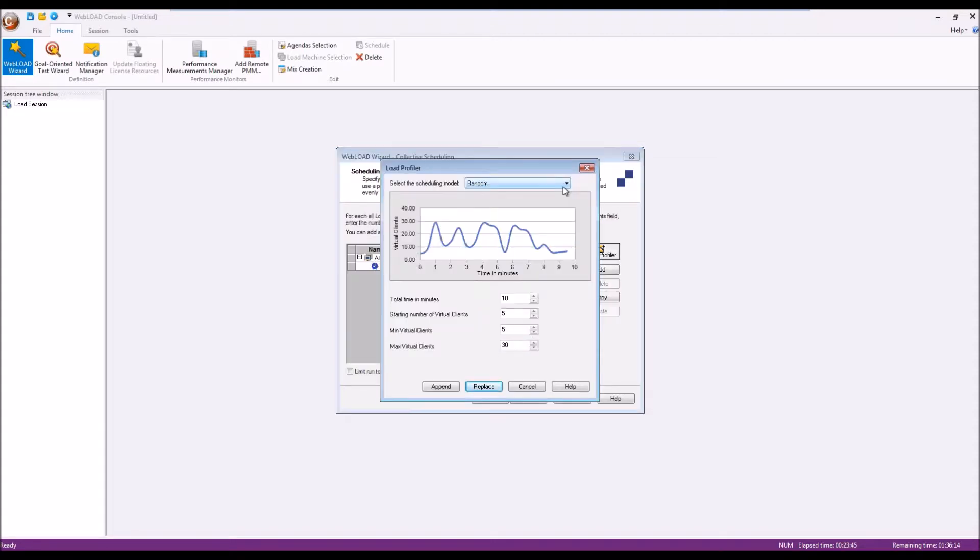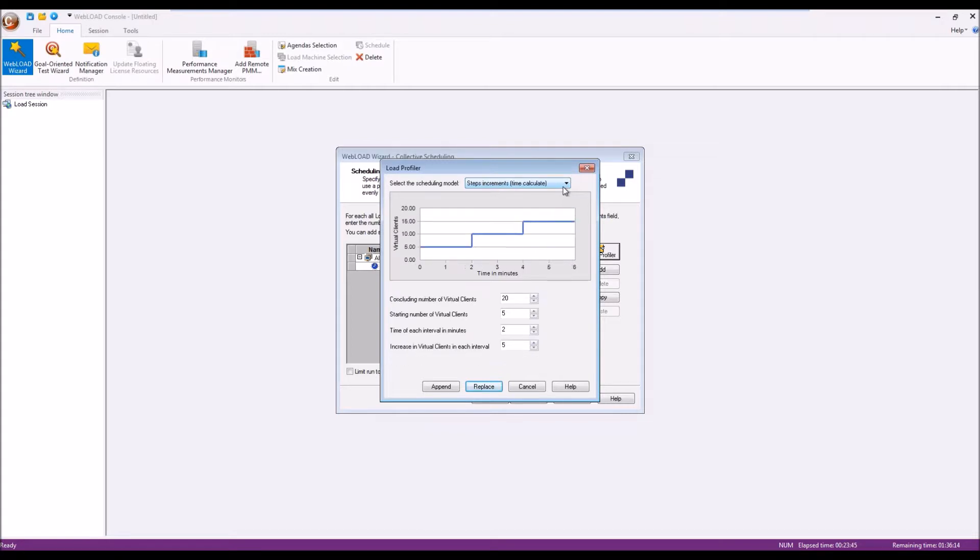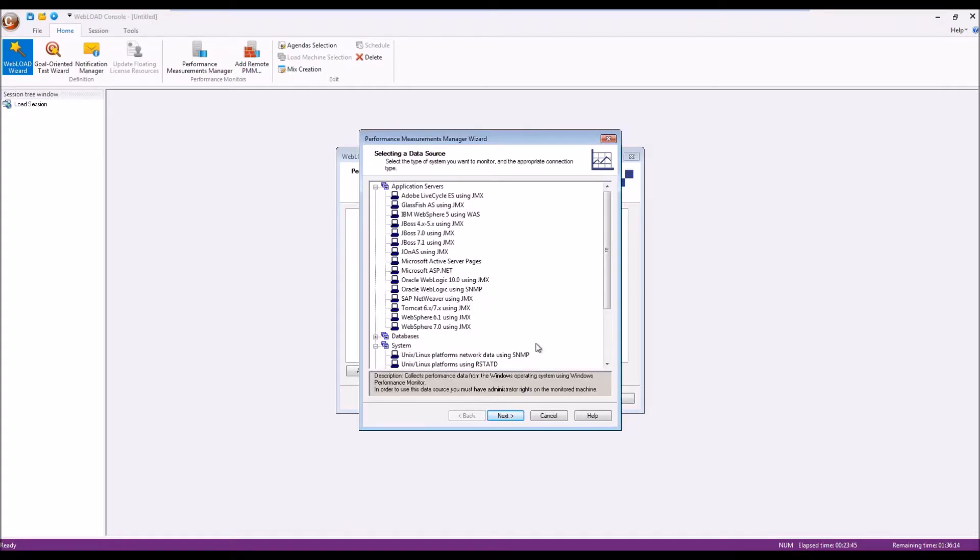We define the load schedule we want to be executed, and we can define server-side monitoring, depending on our backend server.